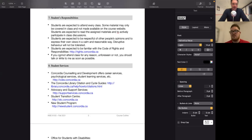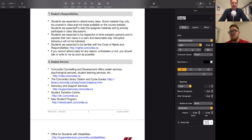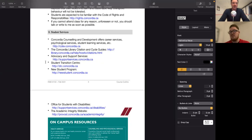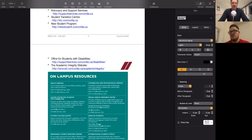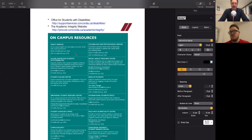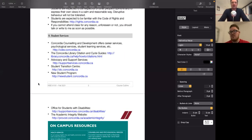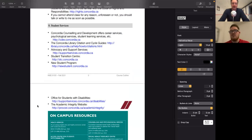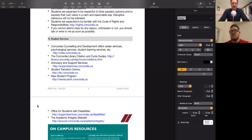You are expected to attend every class, although I will make every effort to make a video of every lecture and make it available to you on the course website. If you're having problems with anything — related to the course or your life as a student at Concordia — there's a set of resources linked in the course outline. You can go through them and use them as relevant.